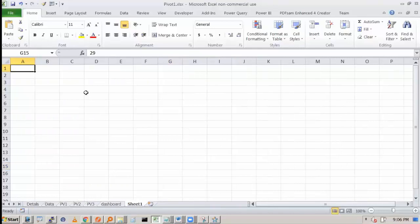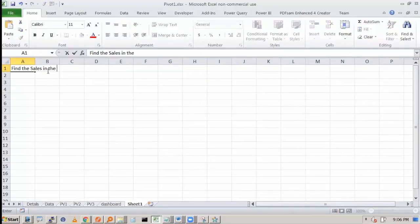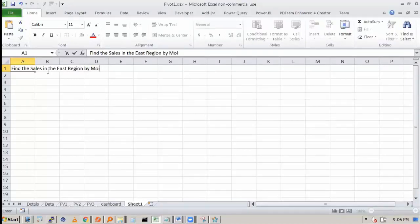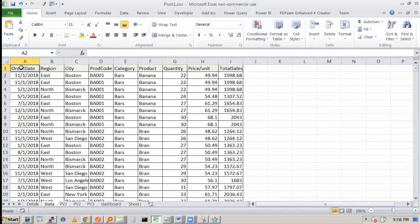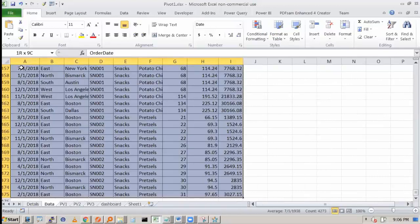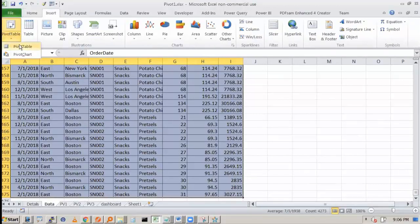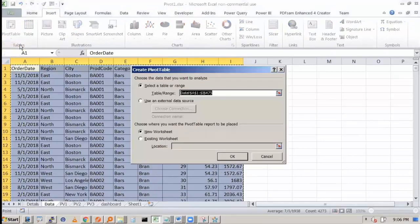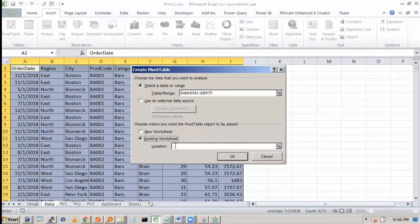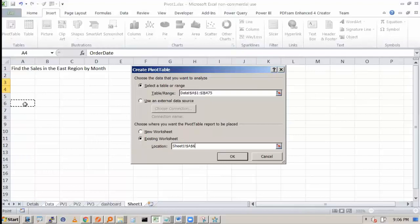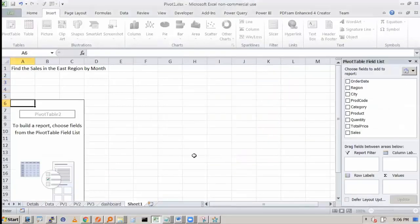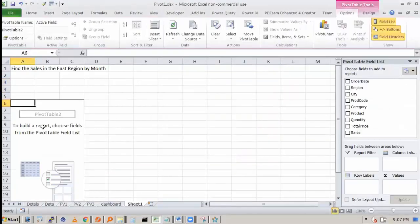If I say find the sales in the East region by month, so monthly sales in the Eastern region, what we'll do? We'll select this, insert pivot table. You have selected and now we want to put in the existing worksheet. We want it in sheet one. I have selected, let's say A6. Press okay. So the pivot table structure has come.